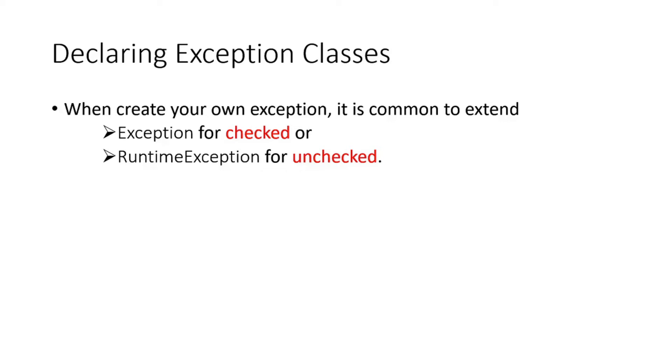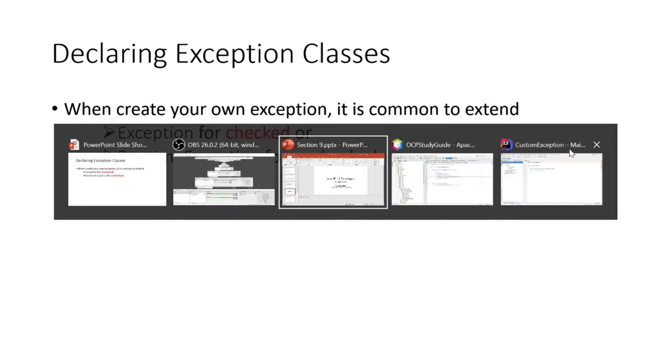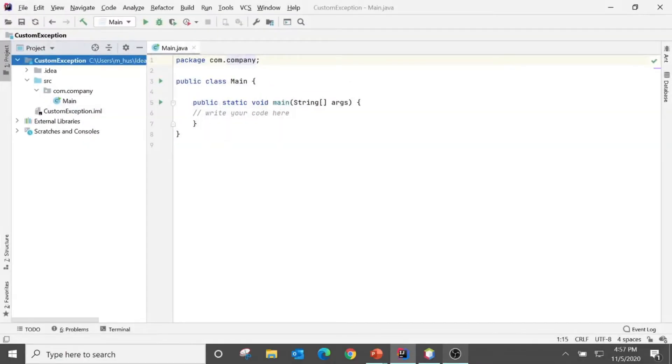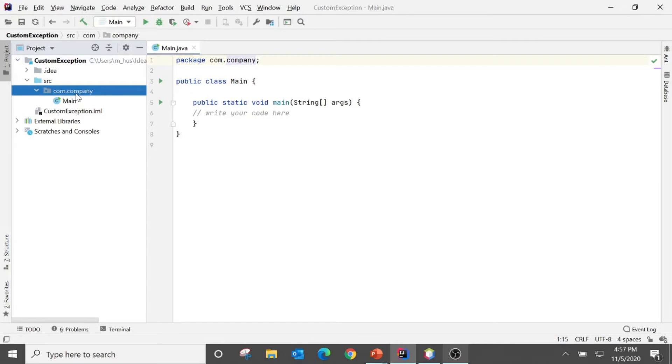When creating your own exception, it is pretty common to extend Exception for checked or RuntimeException for unchecked exceptions. I have made one project in IntelliJ called CustomException.